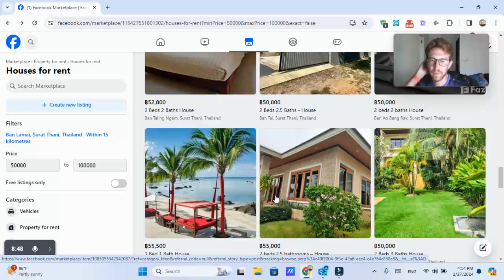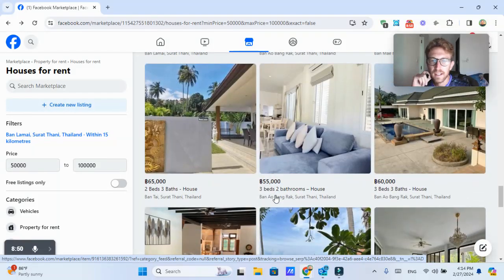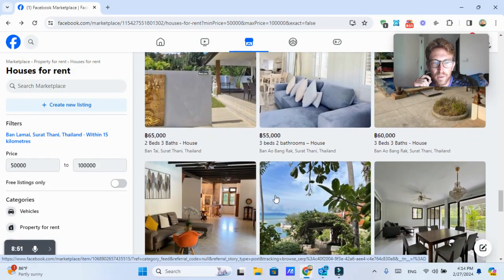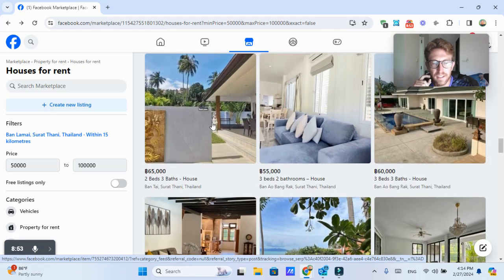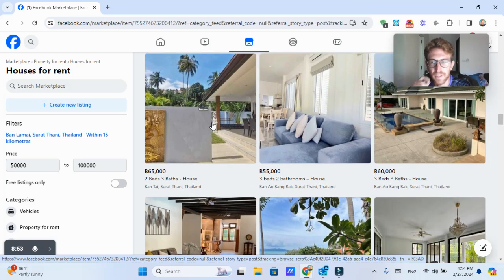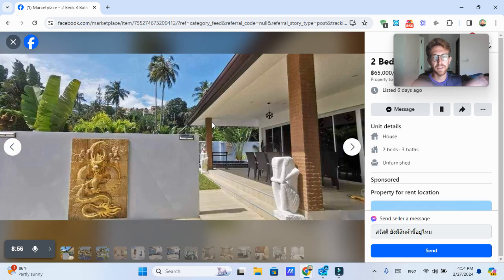In this video, I just want to be showing property rentals. So let's see what else we have. This is in the Bontai area, which is one of the most beautiful beaches, I would say, on the entire island.